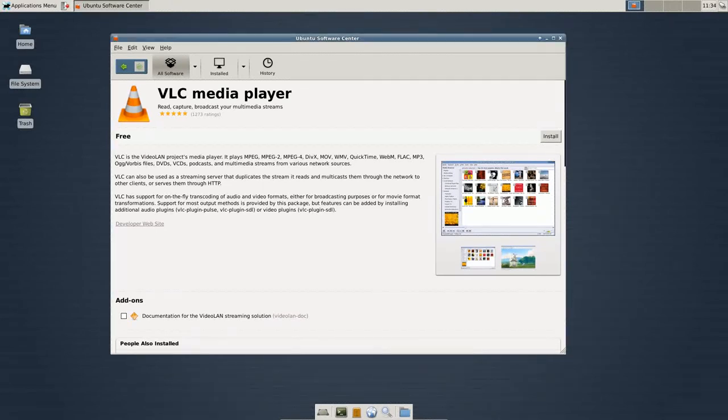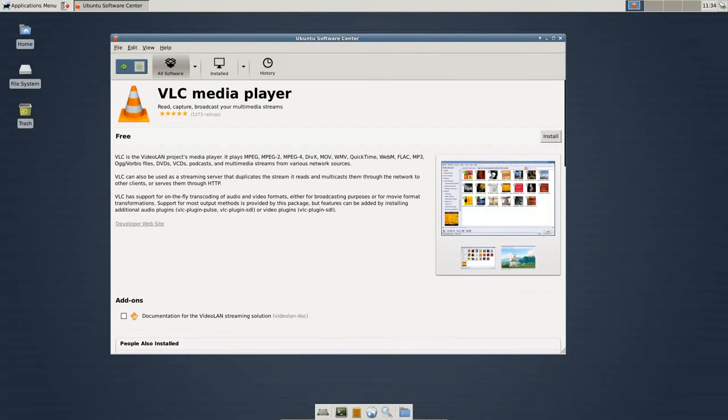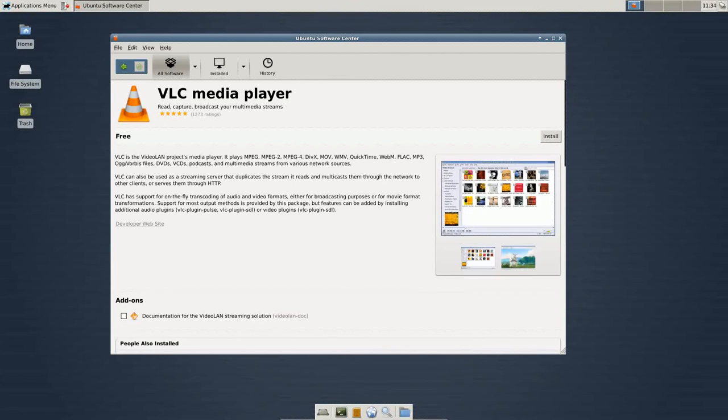As I've already alluded to, the underlying program in Ubuntu or Debian-based distributions is a program called apt-get. Now, this is the back-end or you can think of this as behind the scenes. This is all stuff that is done in the terminal and that you have no idea even exists.